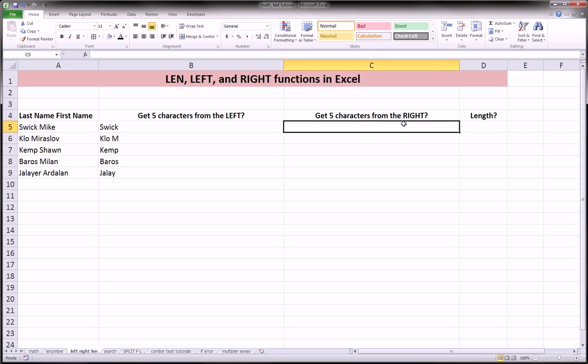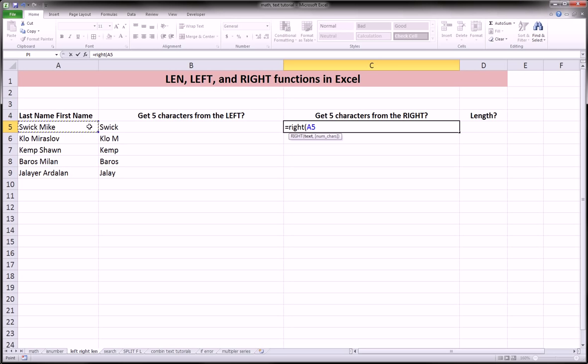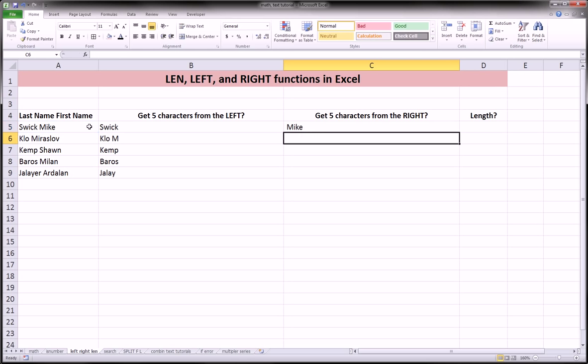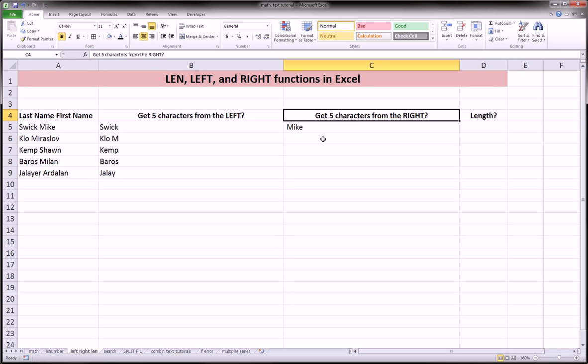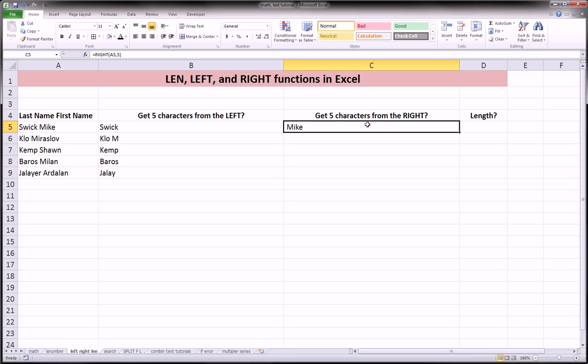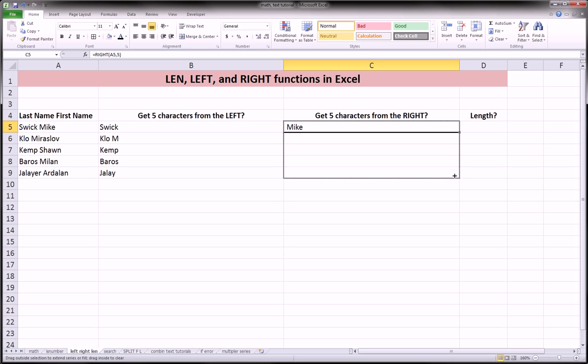Next, we're going to do a similar function called the right function, which is going to get us five characters, but this time counted from the right side. And so, you see Mike gets included, because he is four characters, and the next character is a space, so it's Mike actually with a space in front of it, if you can kind of see that subtlety over there. But we'll see it more clearly when we drag this down.